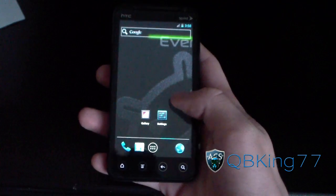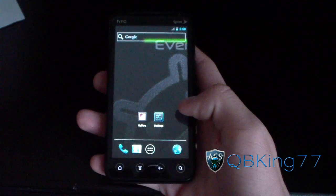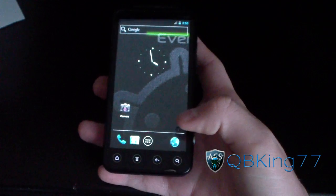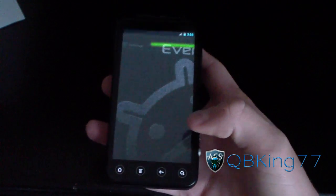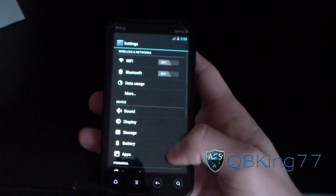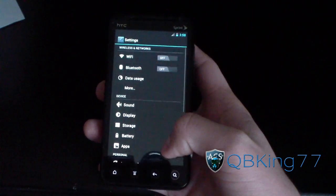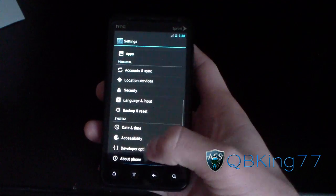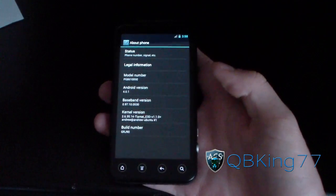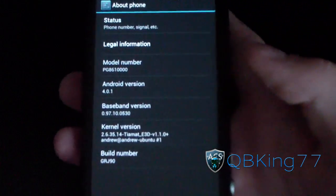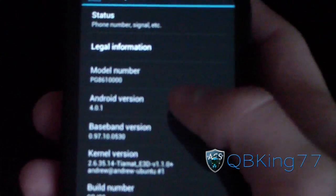It's not going to have much working, but it is booting and running. So I'm going to go to Menu and go to Settings. Scroll down through the menu pretty quick. Go to About Phone — as you can see, Android version 4.0.1.